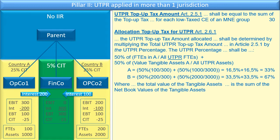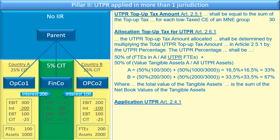For completeness, the text specifies that the total value of tangible assets refers to tangible assets — not intangible assets — and that the value is the sum of the net book values of those tangible assets, as defined in the legislation.